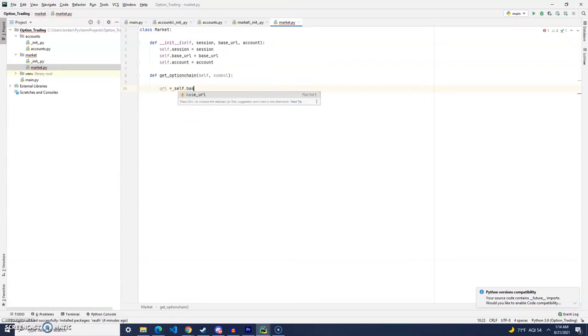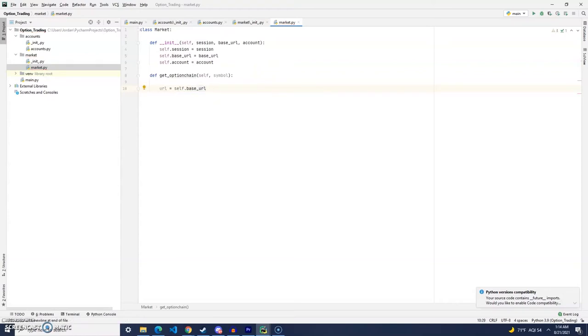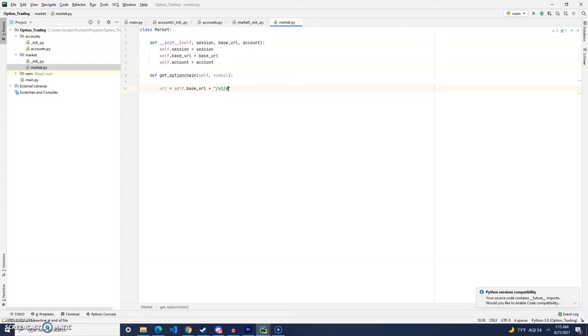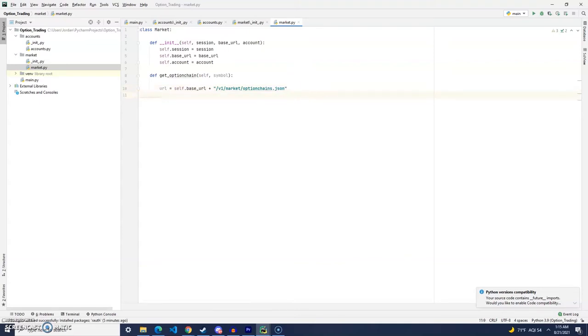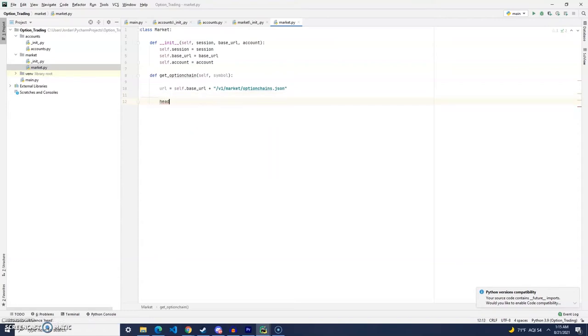In the base URL, as you notice right here, is going to be different from a different endpoint that we have used before in the past. So, to get the option data, we're going to have to use the option chain endpoint. And, of course, we're going to want to get the data back in JSON, so we'll put dot JSON at the end of the endpoint.